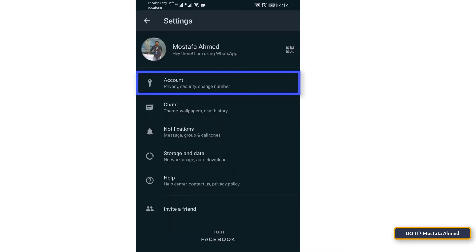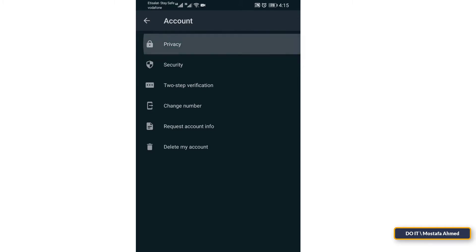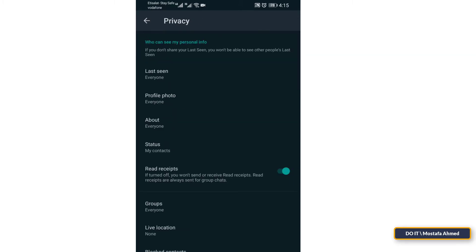Tap on Account, then select the Privacy option from the list. Tap on Groups.